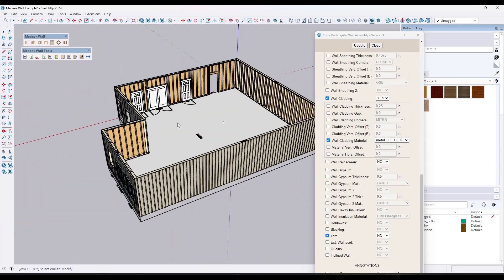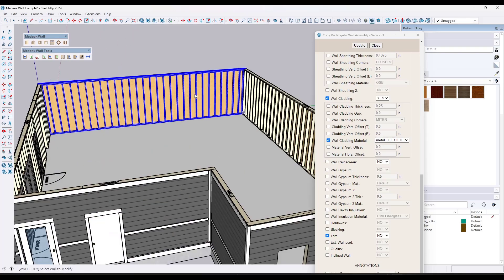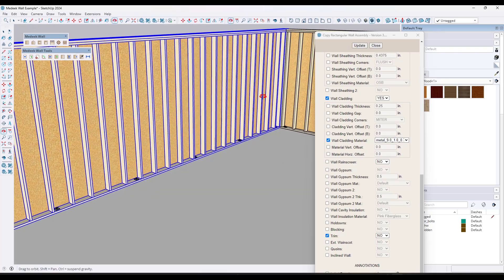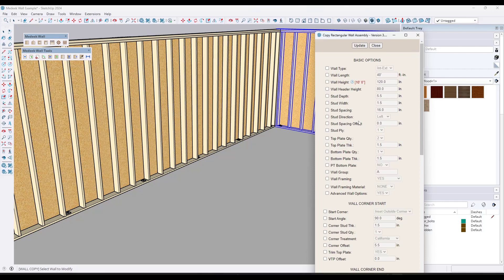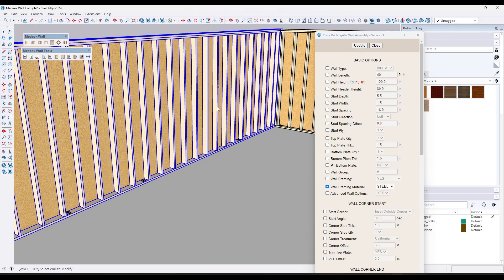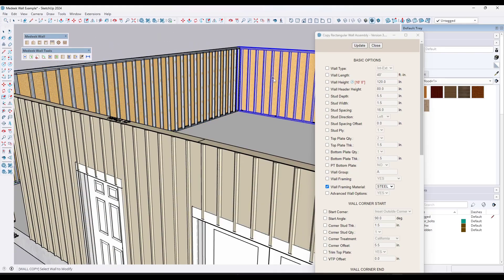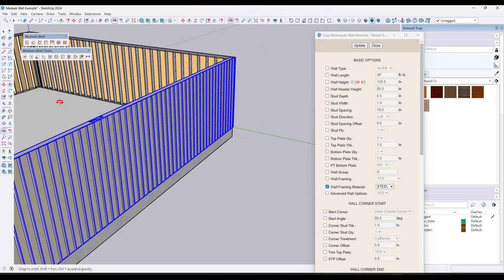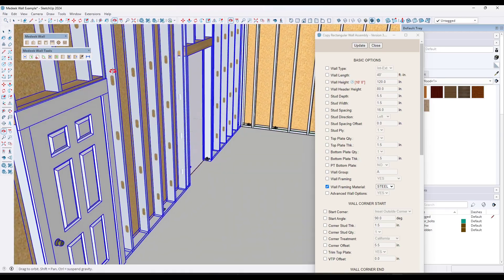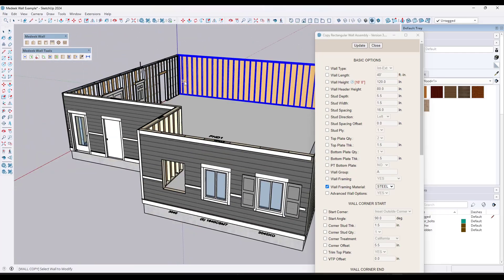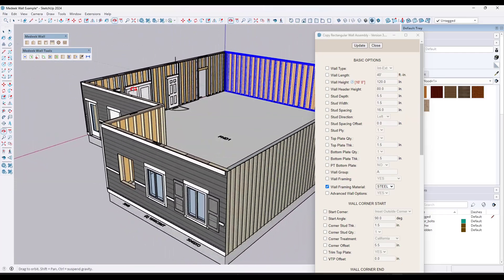For commercial estimators, you can also change the stud type to metal. If you pick a wall using the edit tool and scroll to wall framing material, you can adjust this to steel. Clicking update and then clicking the wall will make these steel studs rather than wood studs, so you can adjust this for more commercial-level framing.